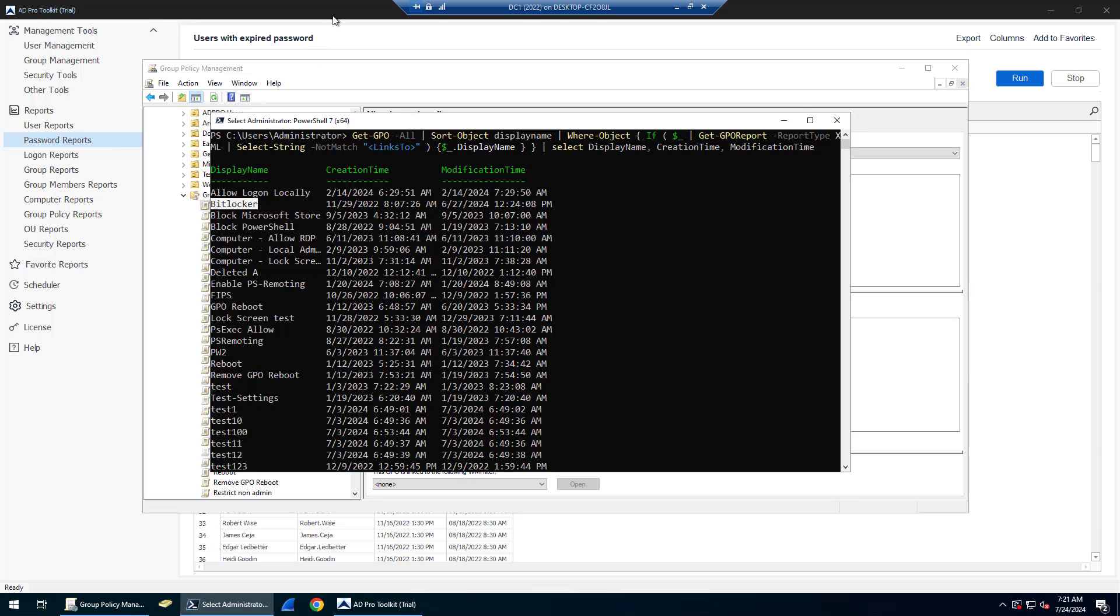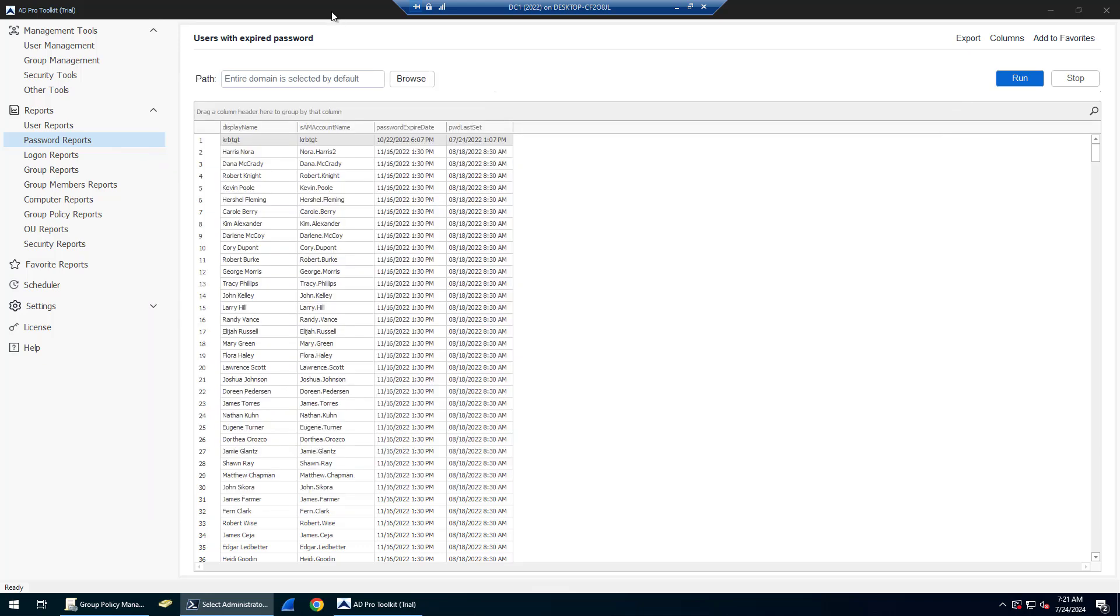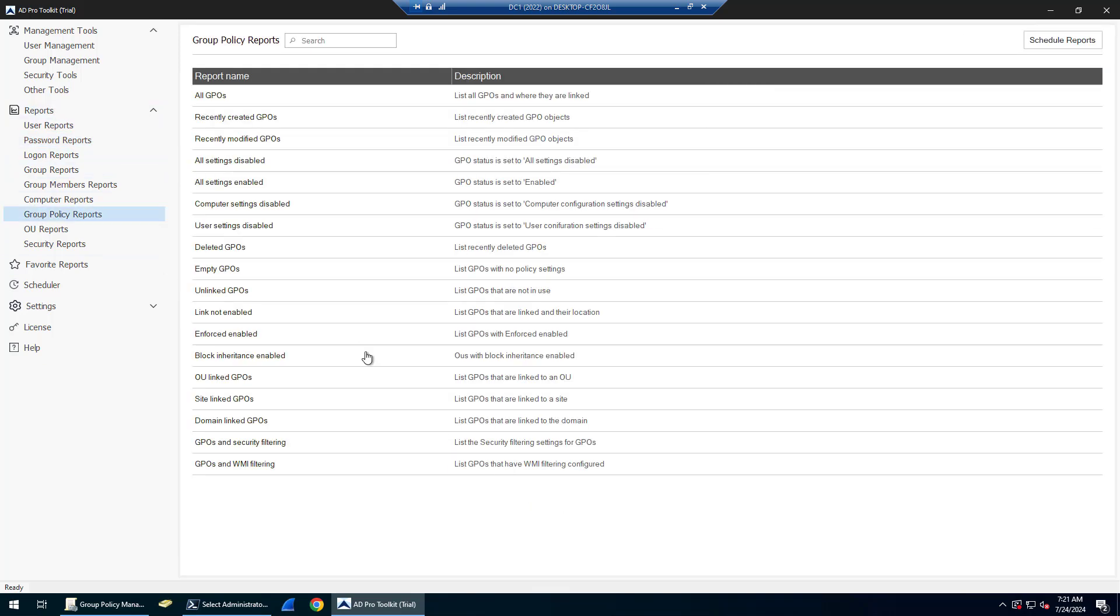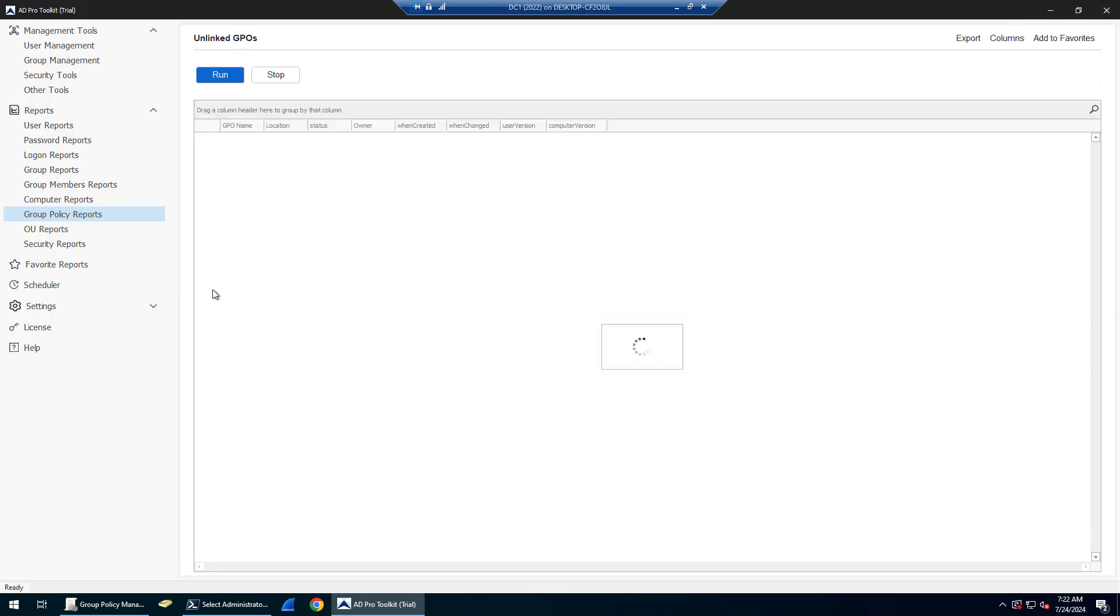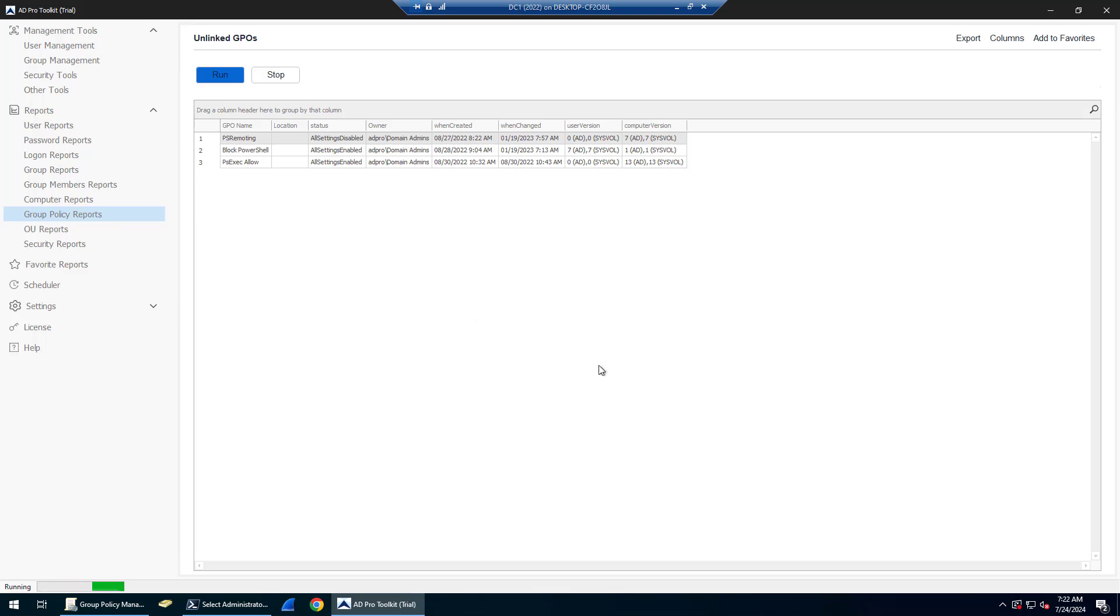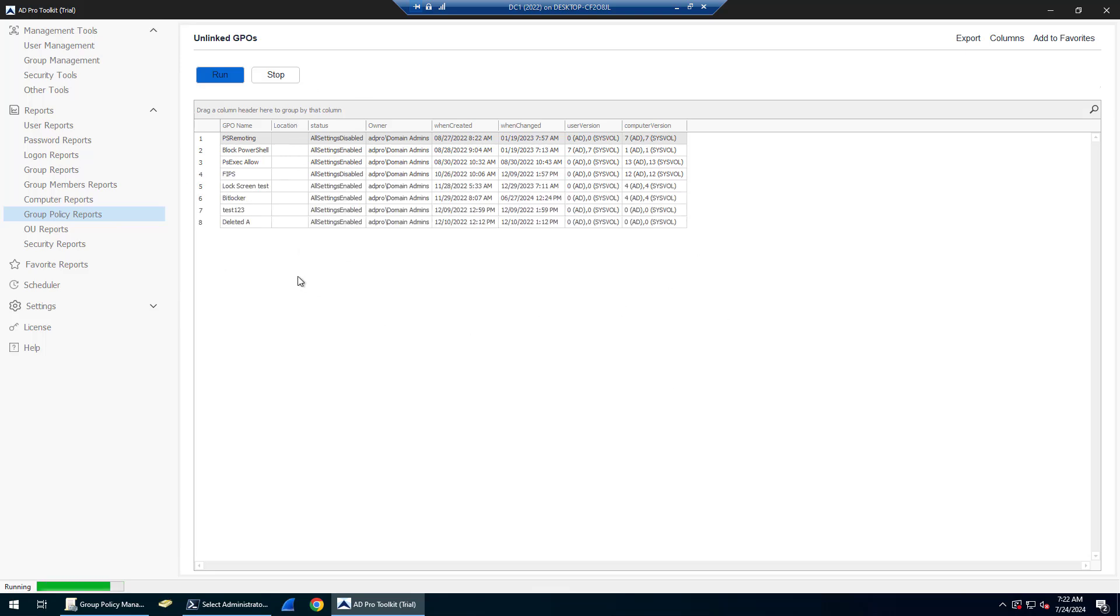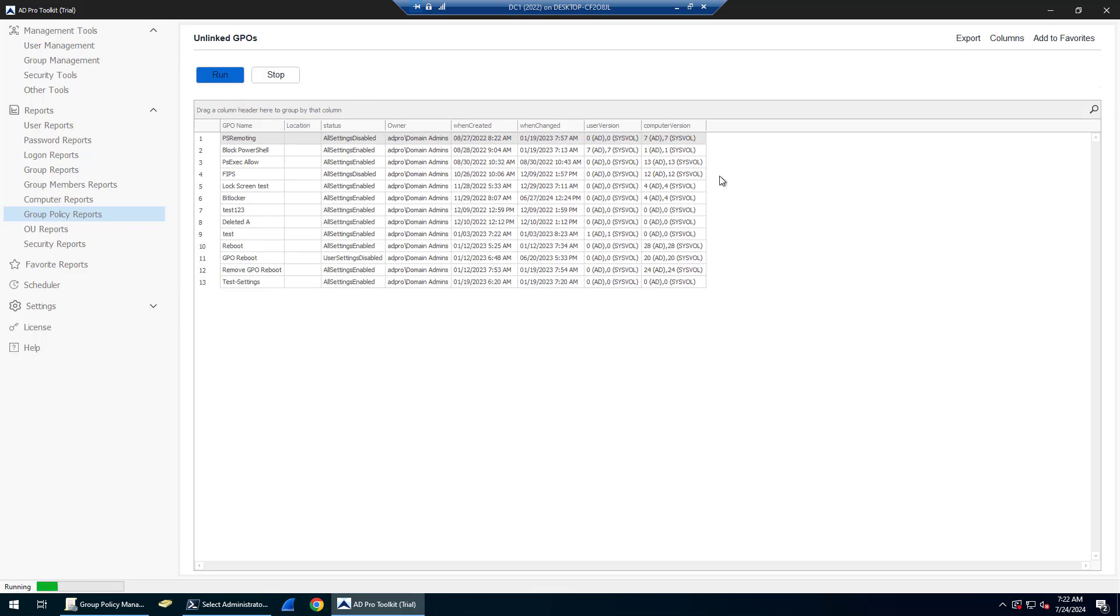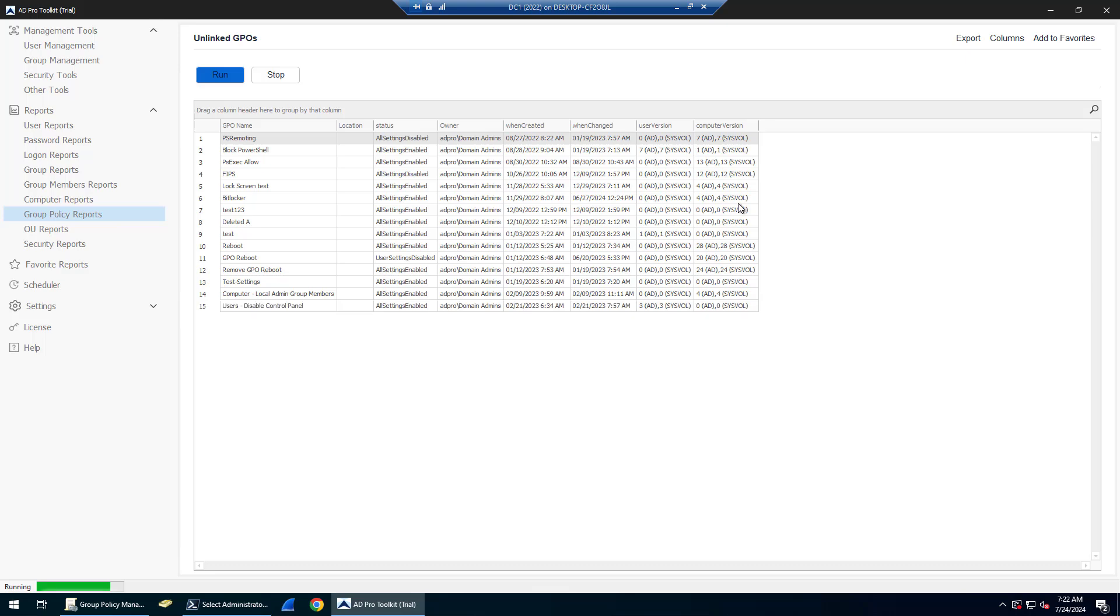That's a quick, simple command to find all of your GPOs that are not in use. You can also do that with our Active Directory Pro toolkit. Just come under reports, group policy reports, and there's an unlinked GPOs report. Just click this and it's going to do the same thing but give you a bit more information. You can see location is blank, giving me the GPO name and some other information.